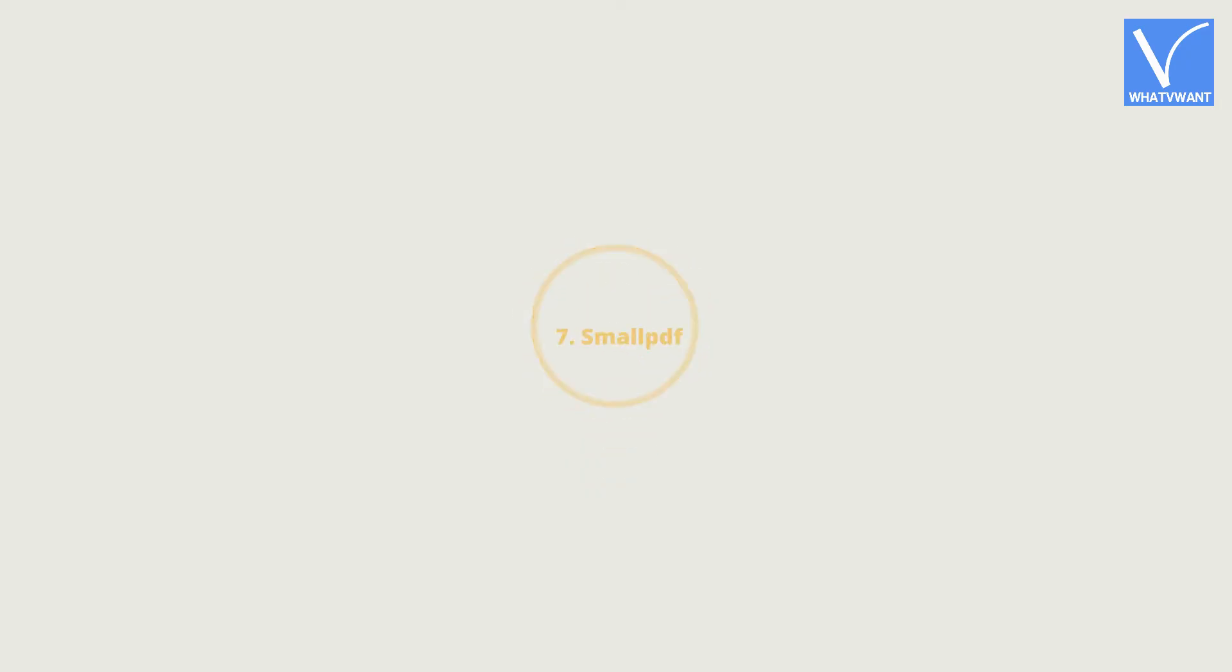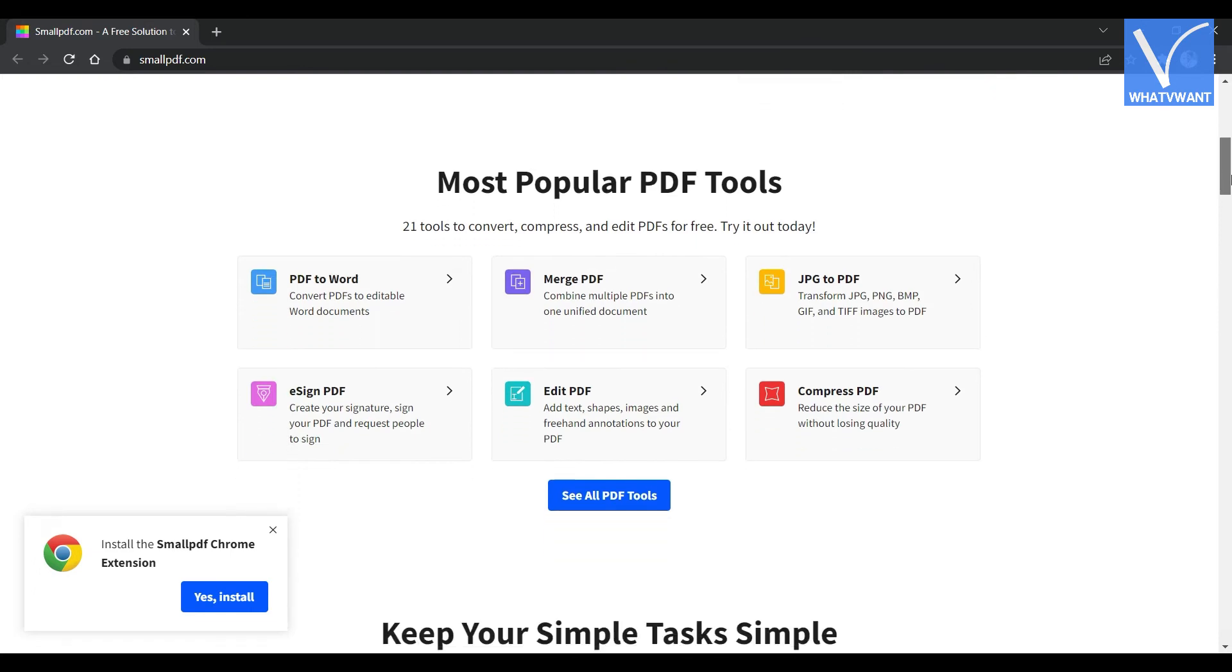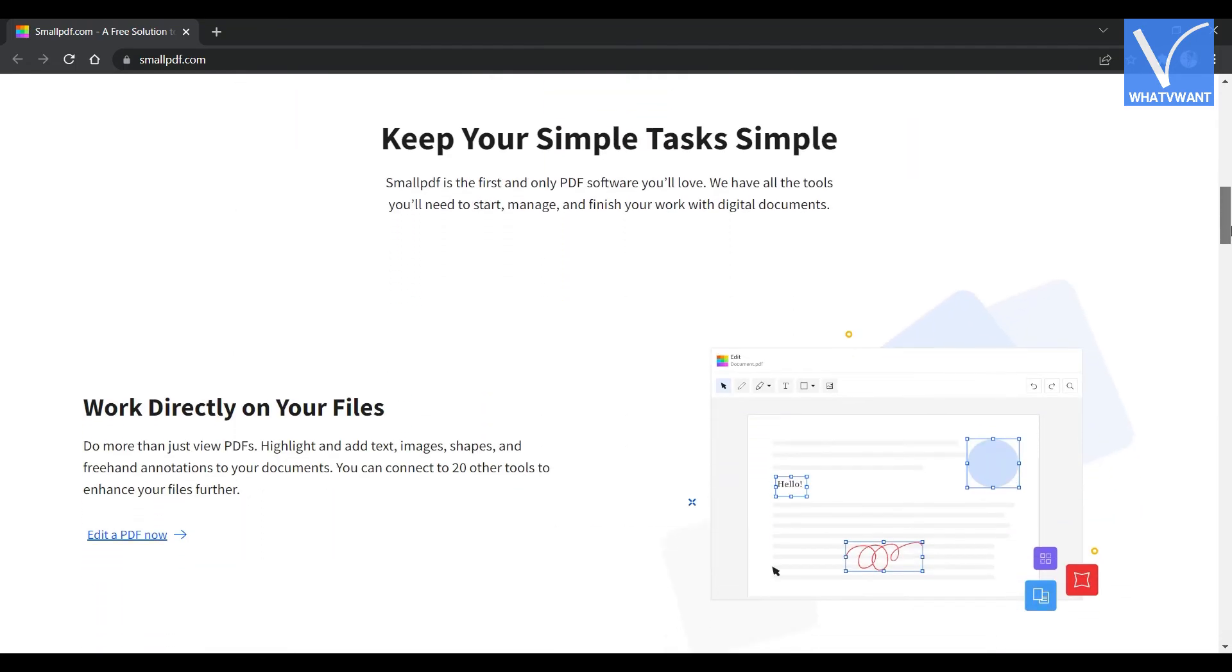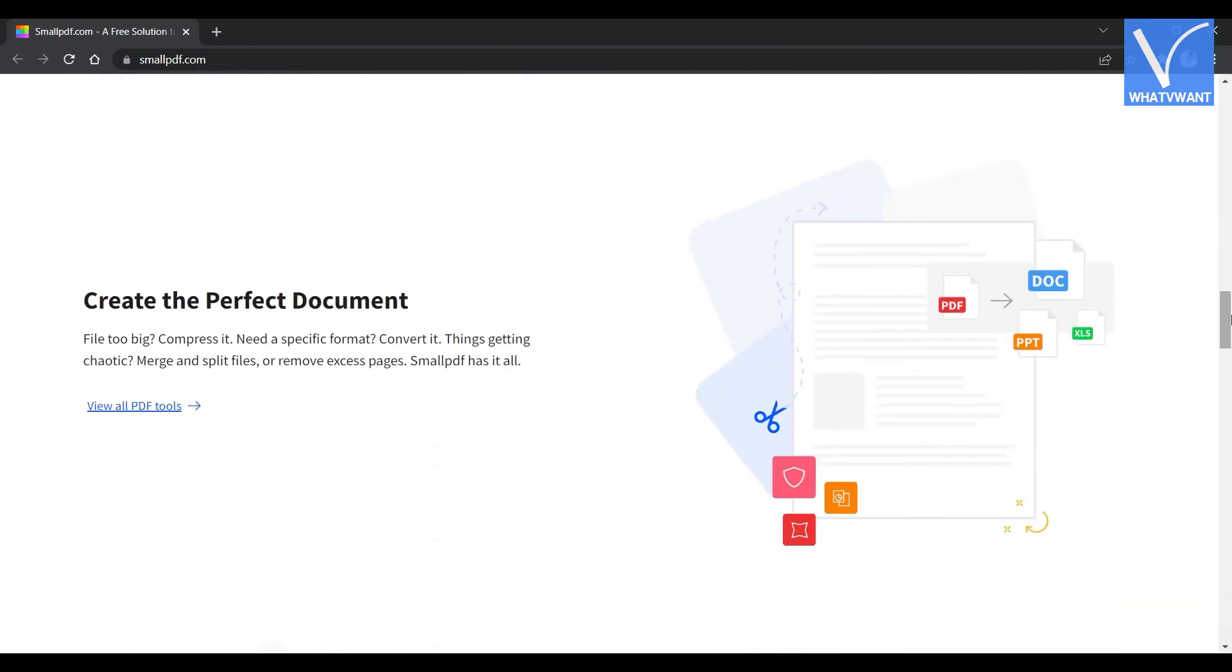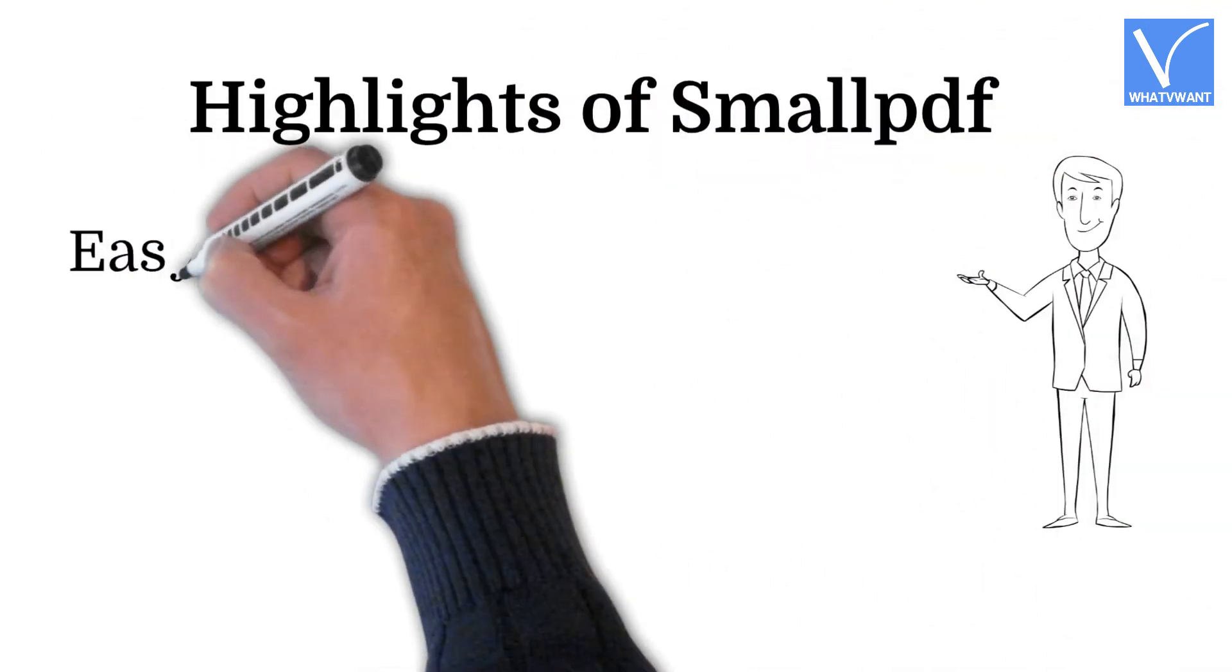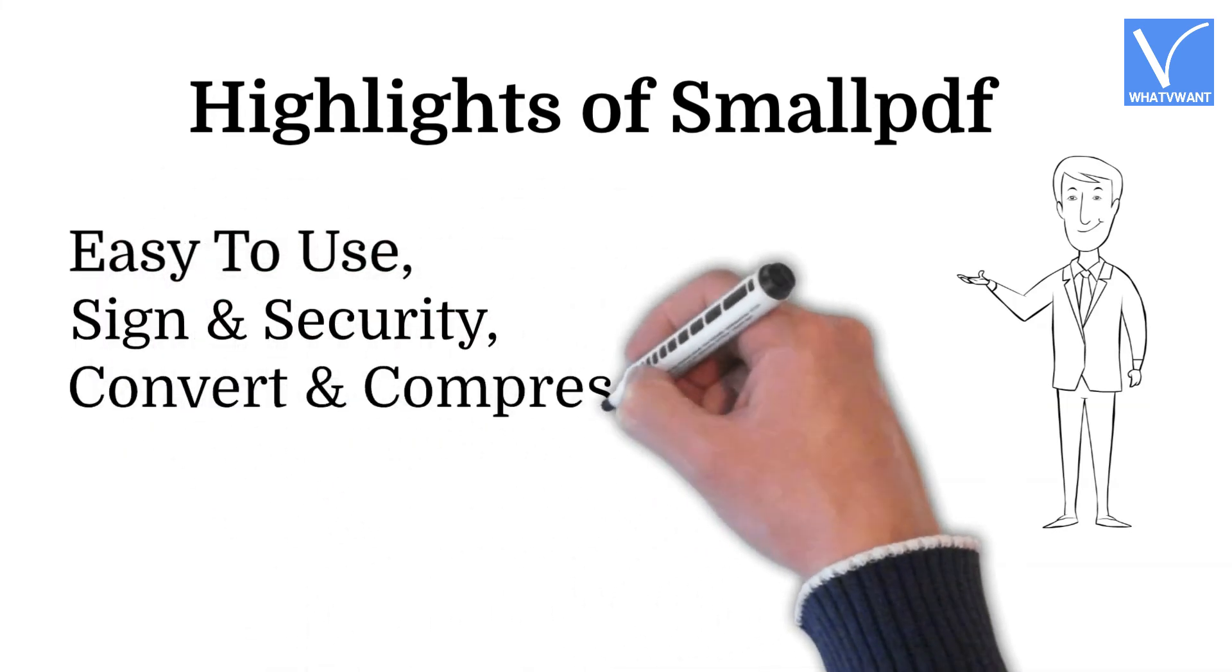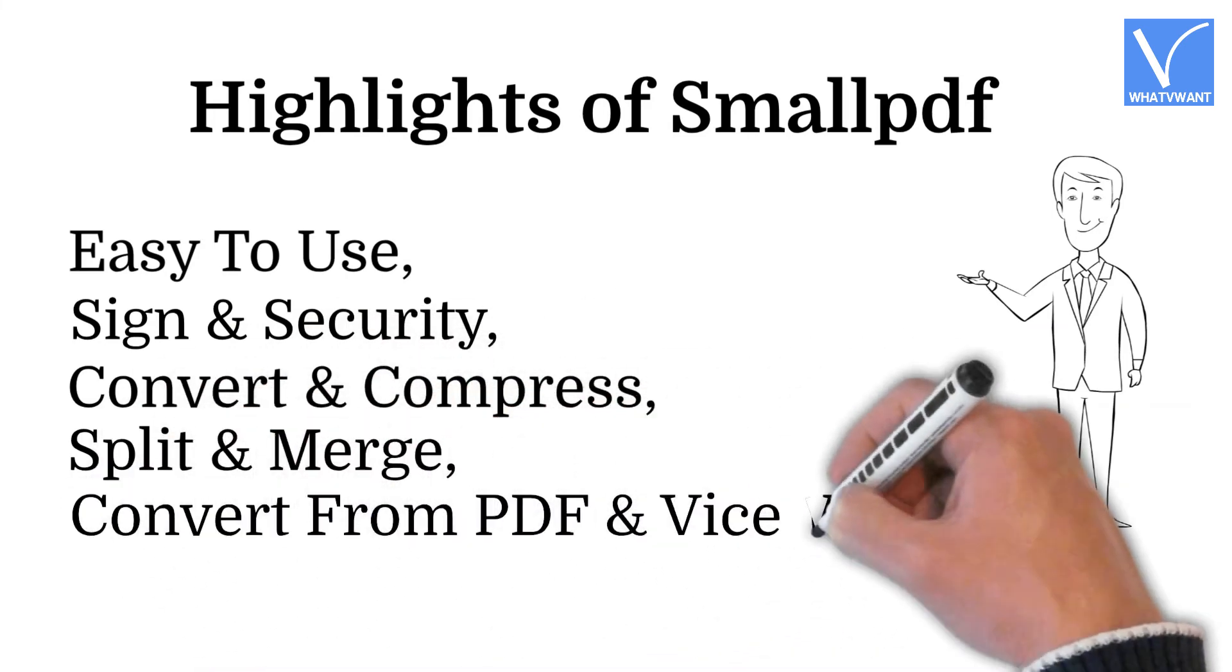Number 7, SmallPDF. SmallPDF is an open-source online PDF editing service that consists of the 21 best editing tools like Merge PDF, PDF to Word, JPG to PDF, and much more. It keeps your data secure and never stores or shares your data. It has a clean user interface that makes it easier to edit the PDF online. Highlights of SmallPDF: Easy to use, Sign and security, Convert and compress, Split and merge, Convert from PDF and vice versa.